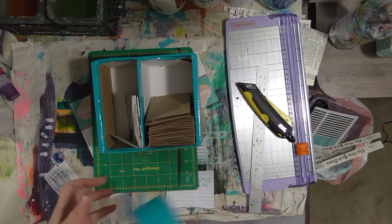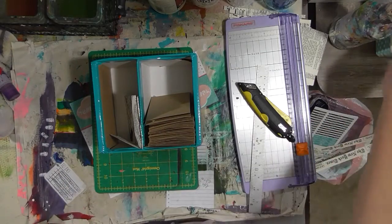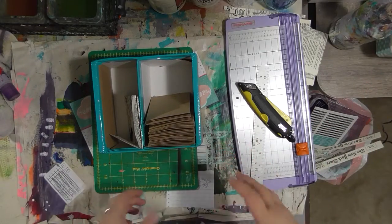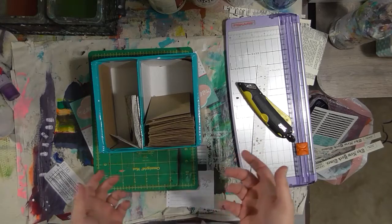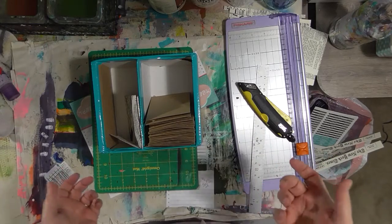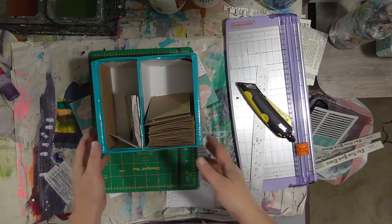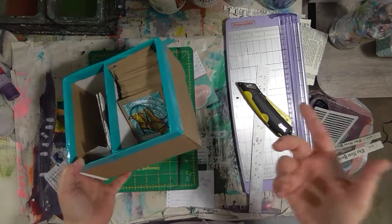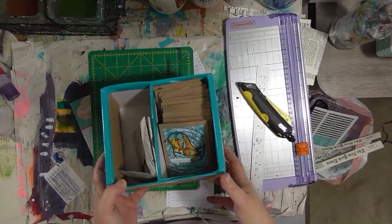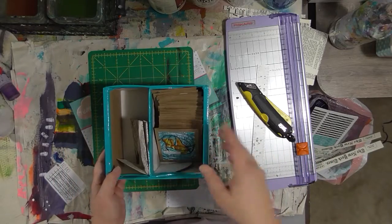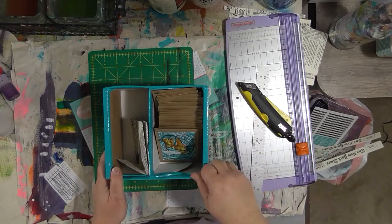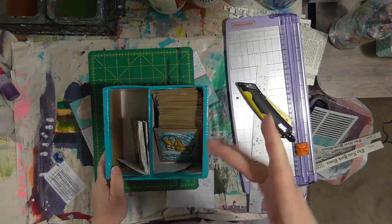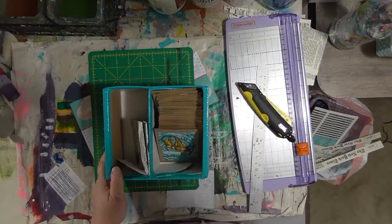Anyway, think about what you have laying around when you need a storage thing for your art room. What cardboard boxes or other items do you have just laying around that you can quickly and easily make some kind of storage container for? Use what you have. Don't forget to have a great day and do something nice for yourself because you deserve it. I'll see you later, bye.